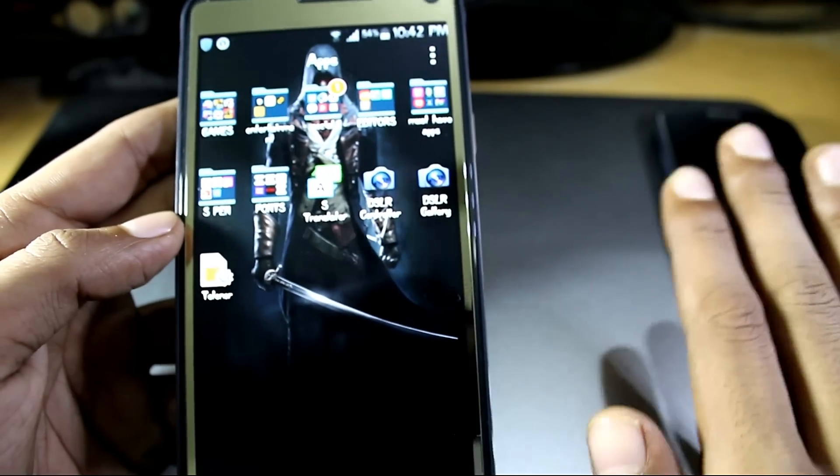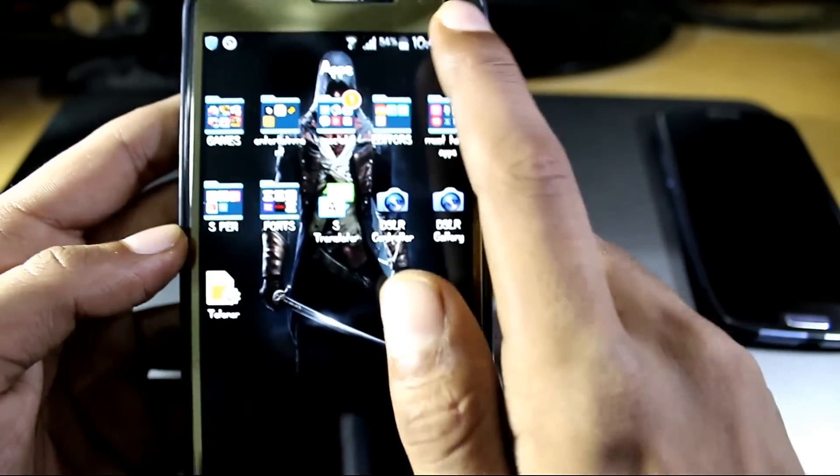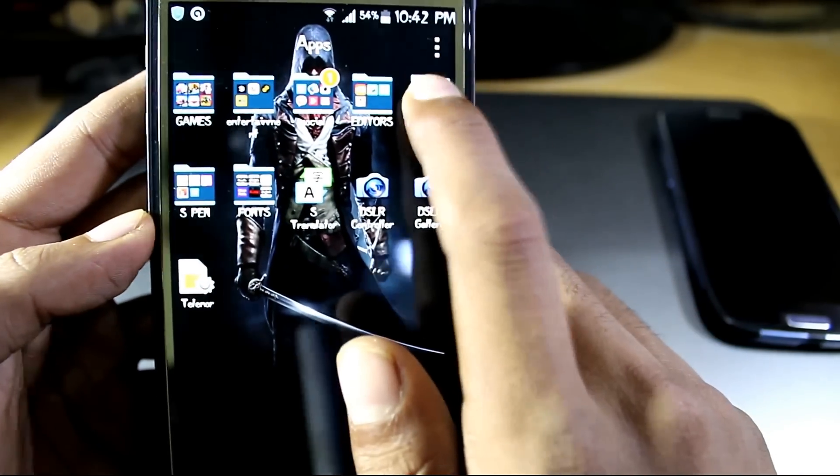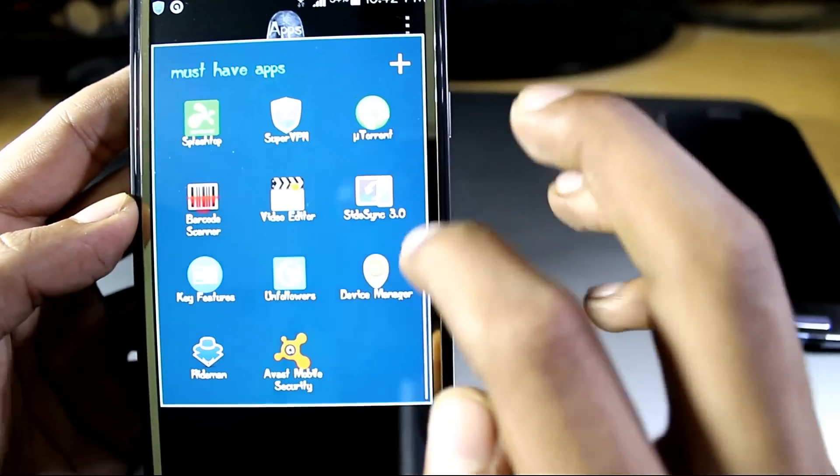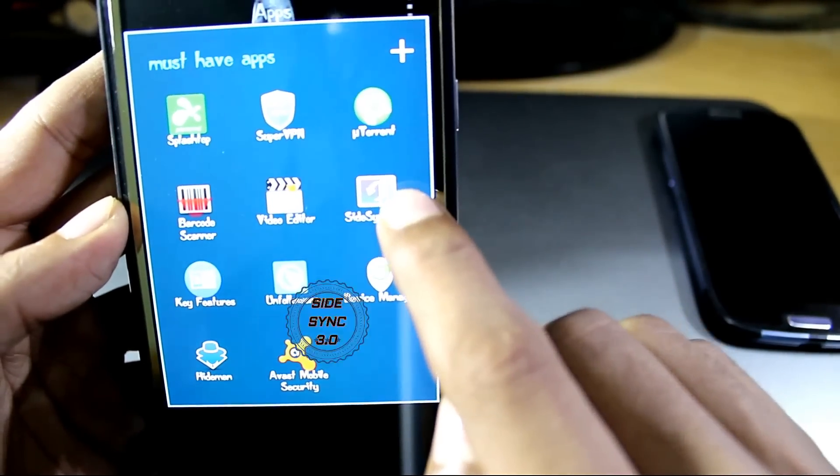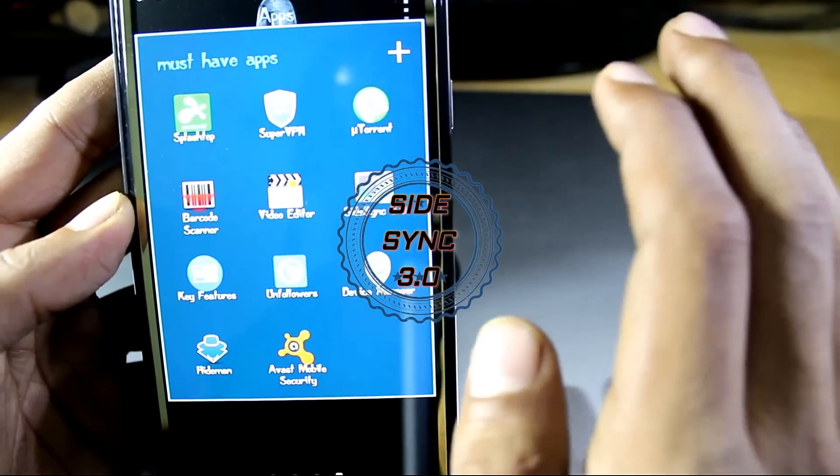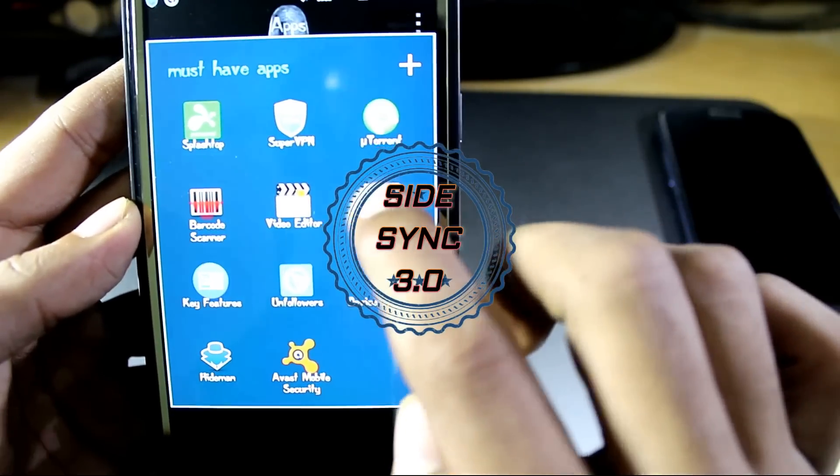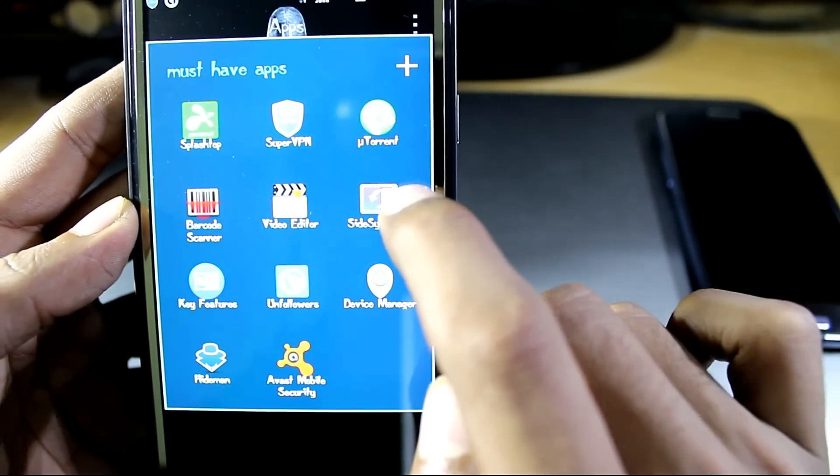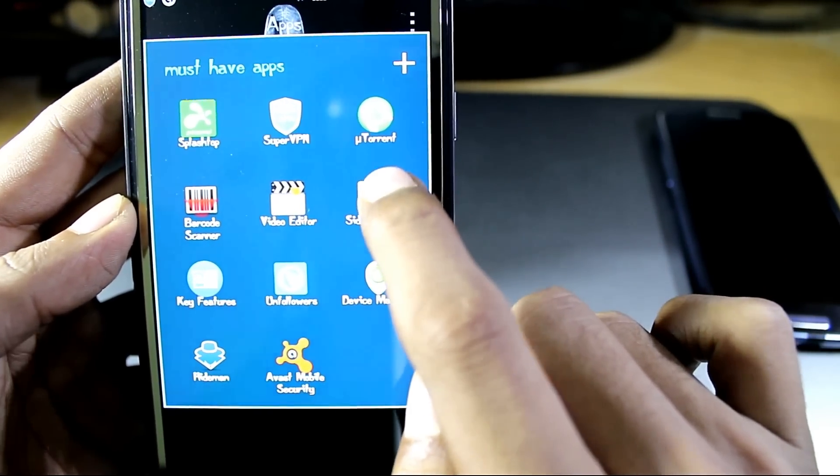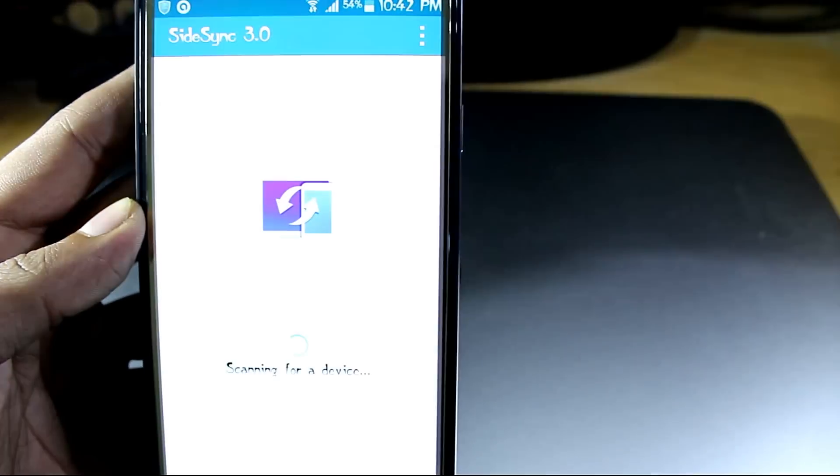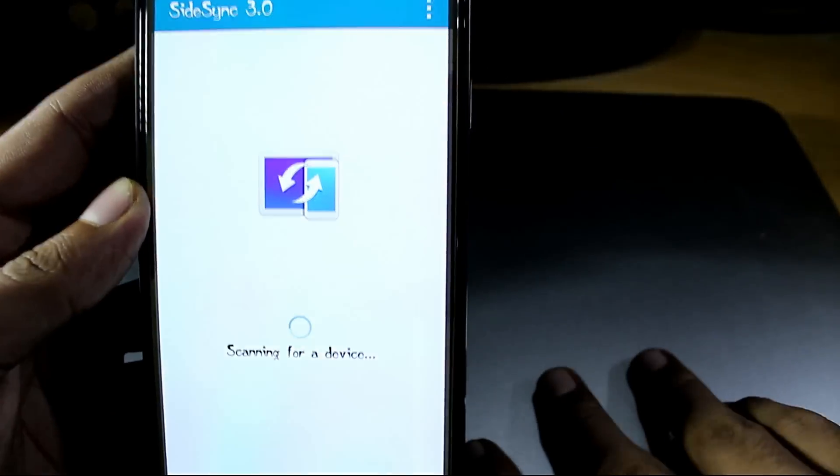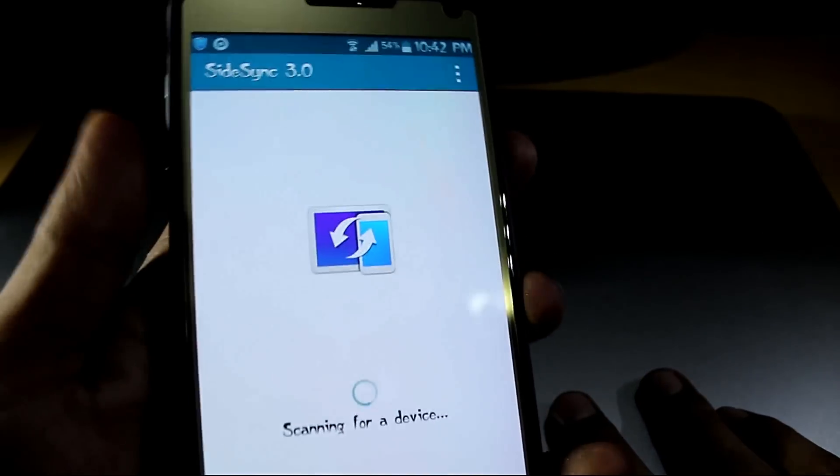So the last but not least app on the list is SideSync. It's only for Samsung phones and it's only available on Samsung's app store, so it's worth checking out. What this app really does, let me show you.